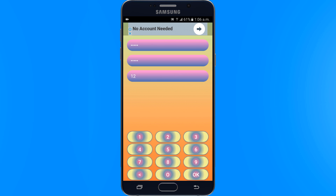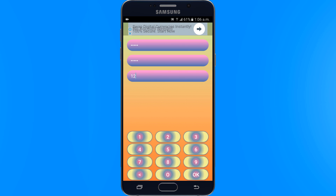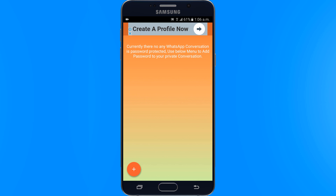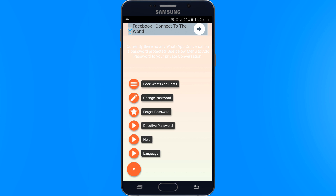The interface is extremely simple and user friendly, and there is no likelihood of becoming confused with respect to using the application. You have to grant permission to this app first. Tap on the red plus icon.